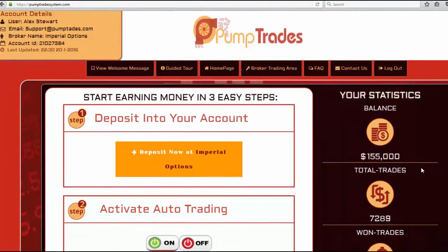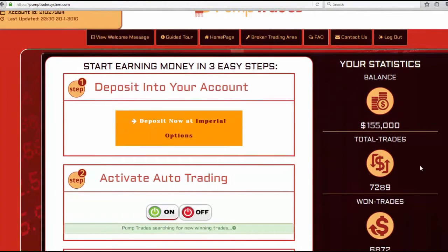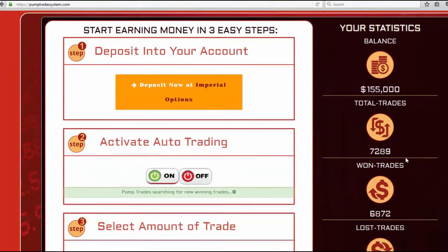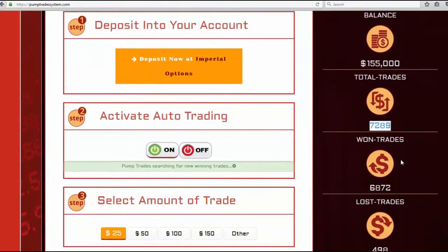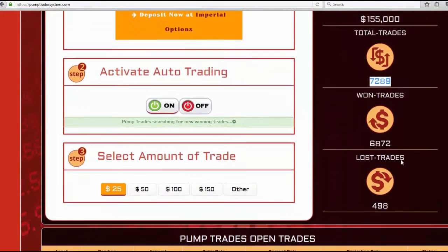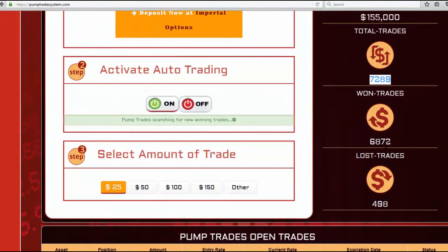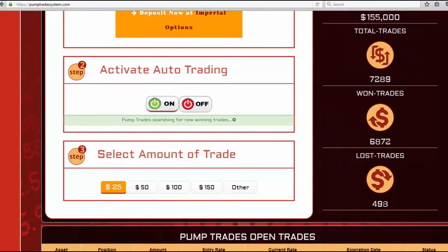This balance after withdrawal four times. I have completed 7,289 trades, 6,872 won trades, and 498 lost trades.